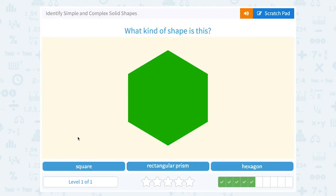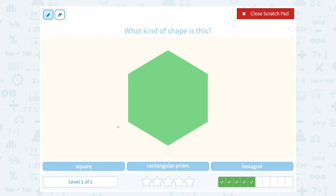What kind of shape is this? A square, a rectangular prism, or a hexagon? A square is a four-sided figure with right angles and congruent sides, so this does not look like a square. A rectangular prism is three-dimensional, and this is not a prism because it looks like a flat shape. This would be a hexagon again — remember that means six sides.